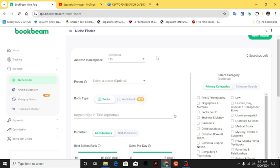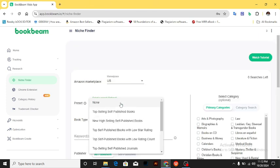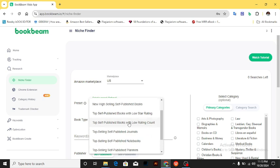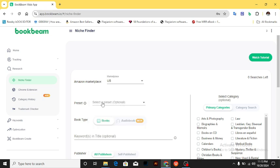I have a video on my channel about how to translate and upload your book. The presets cover different types of books: top selling self-published books, new high selling self-published books, top self-published books with low star rating, low rating counts, top selling journals, notebooks, planners, word search books, and coloring books. That's optional, so we can leave it as is — just make sure Books is selected.